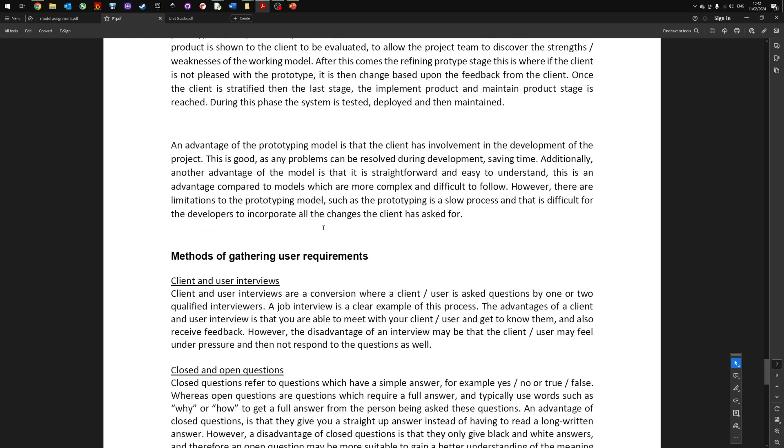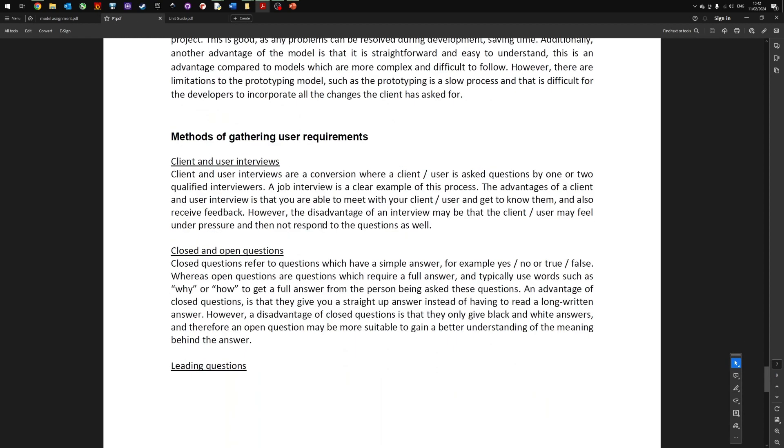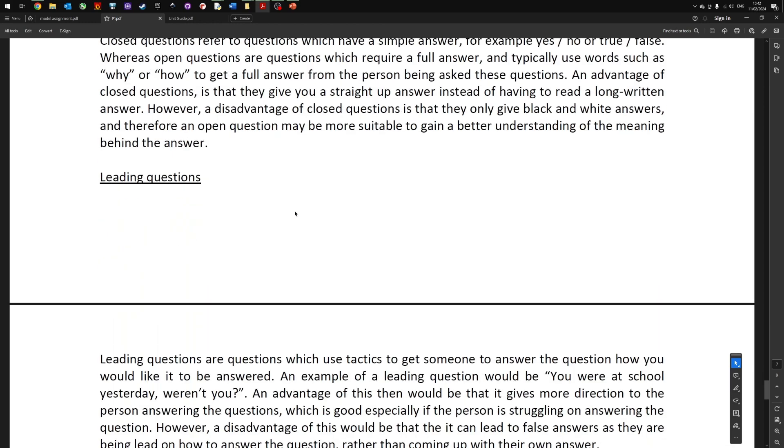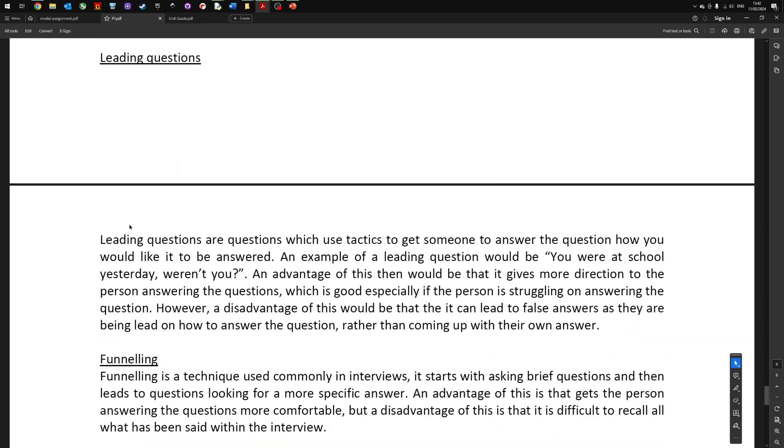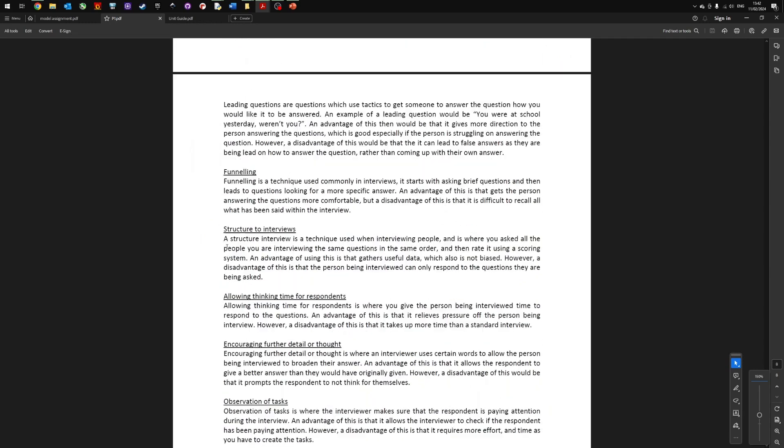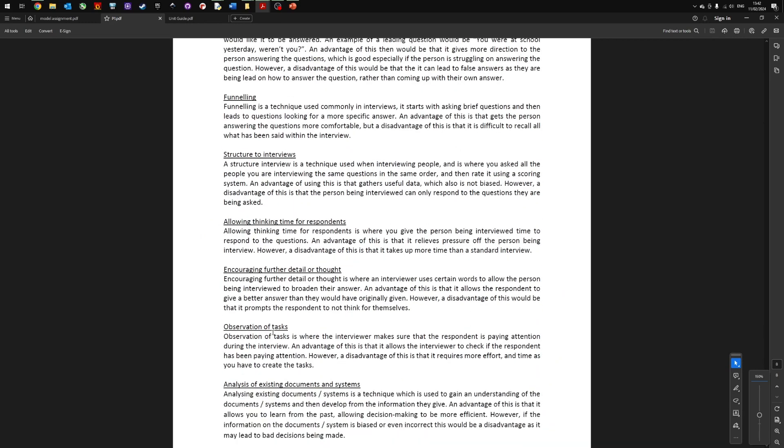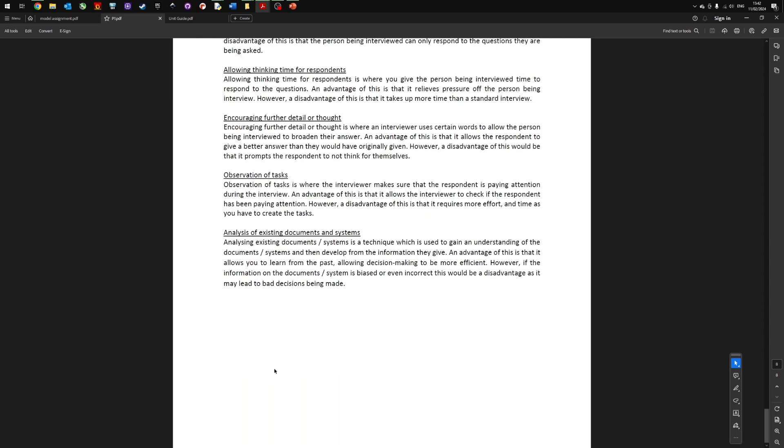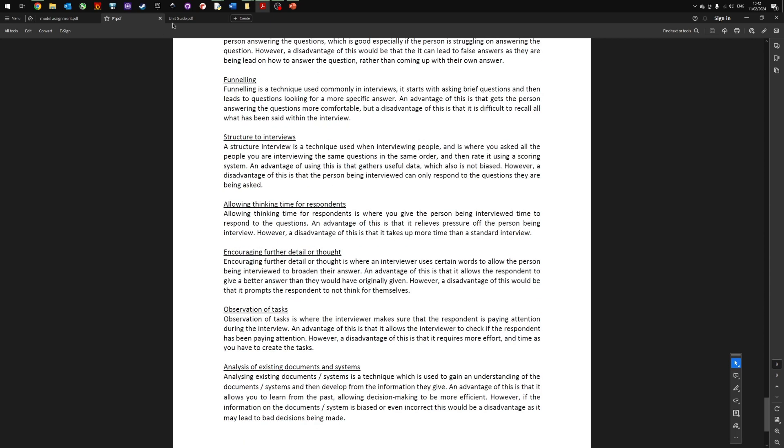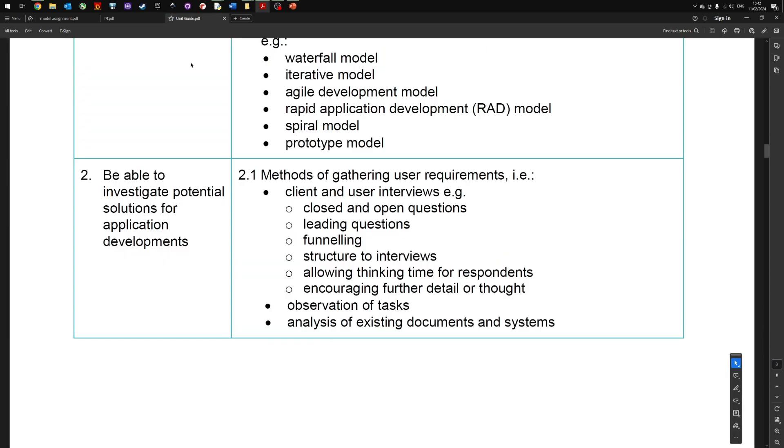So again if we go back to the student's work, you can see here they talked a bit about what it is, how it's used. Leading questions, funneling, structure, observation of tasks and so on.